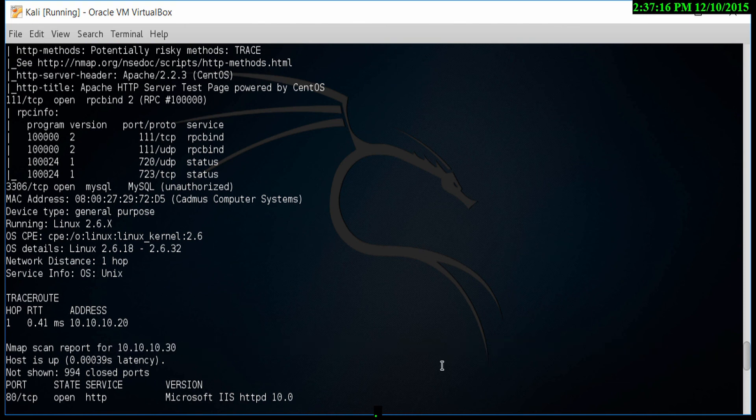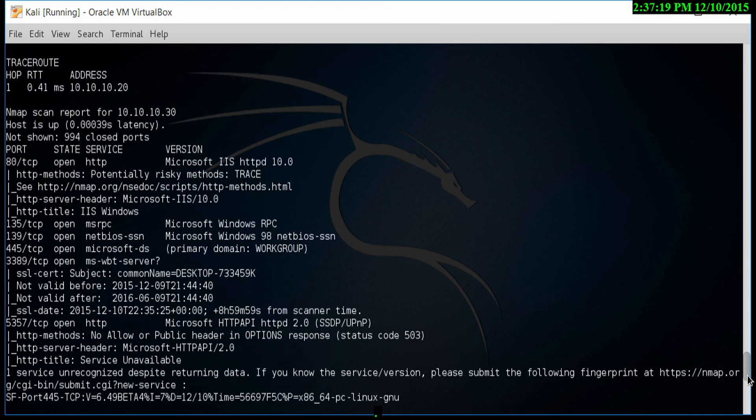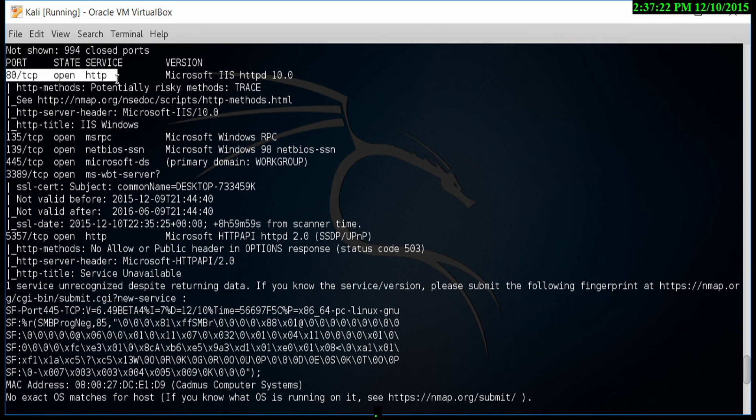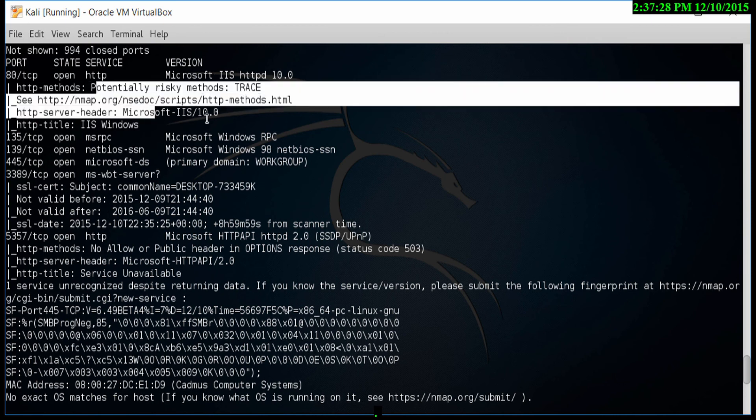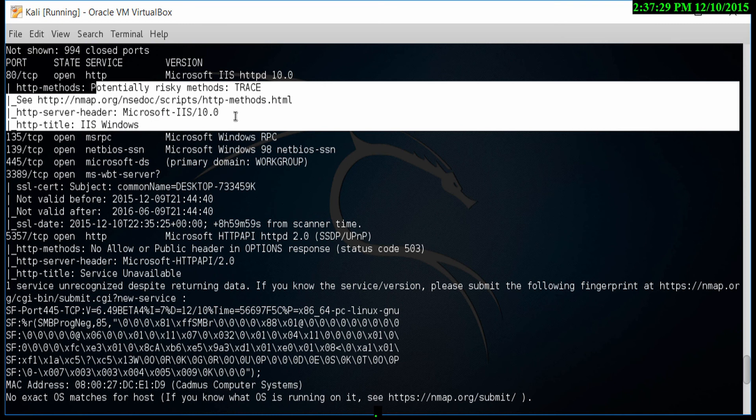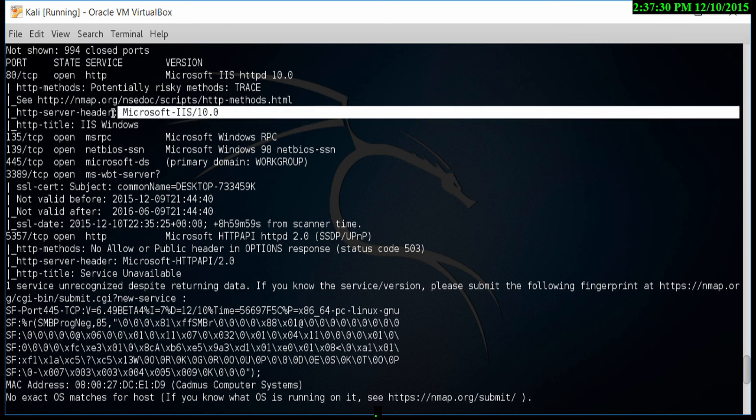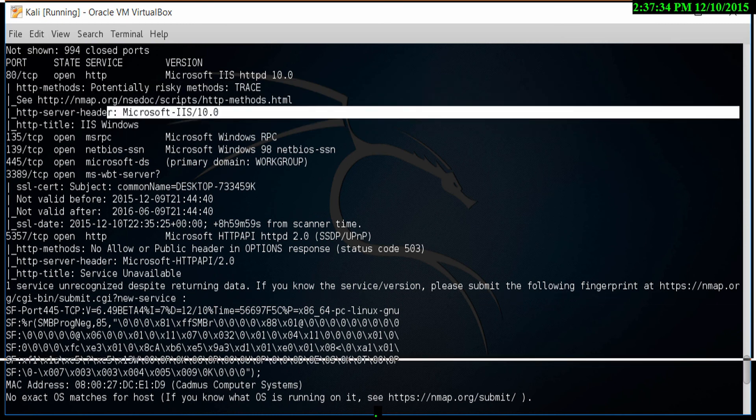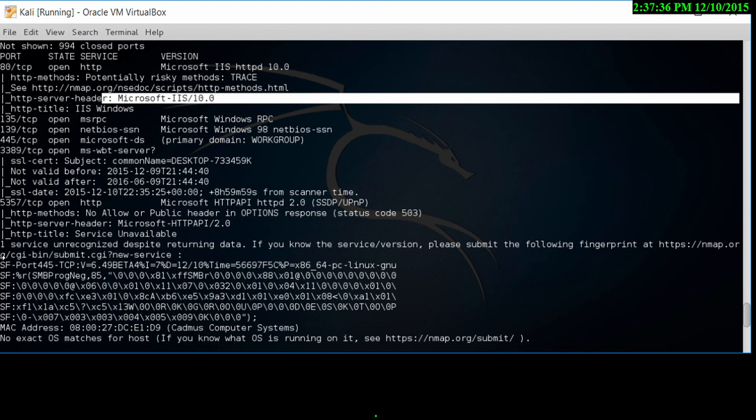As we go further, there's another IP address being detected, 10.10.10.30. As I scroll down, it tells me it's a HTTP port with running IIS. It then also tells me there are some open ports here, IIS 10 as well. We can see if there are any vulnerabilities for IIS 10.